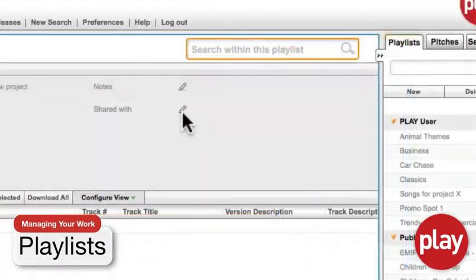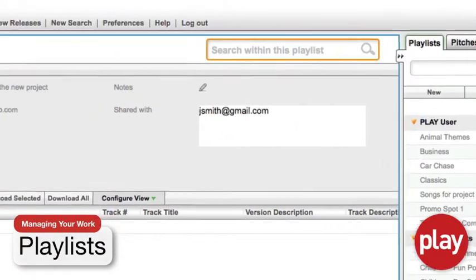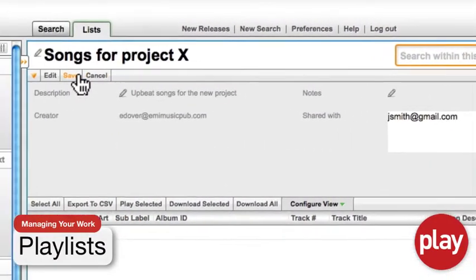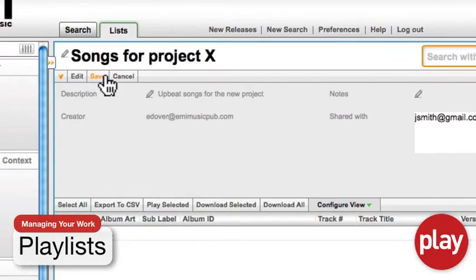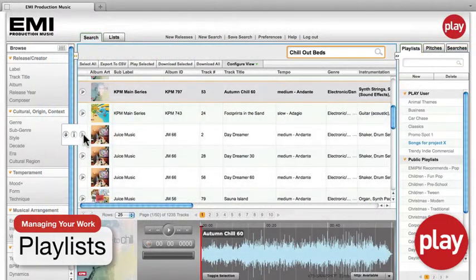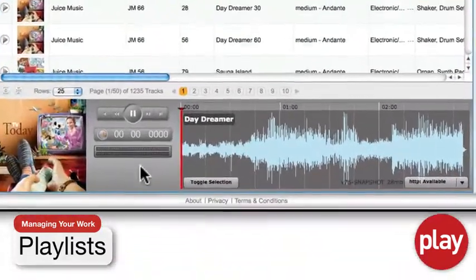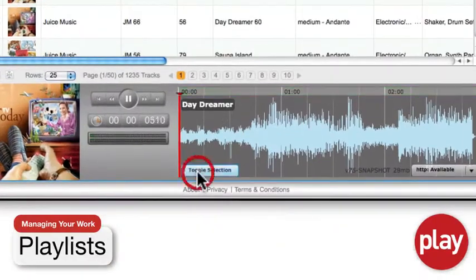Playlists can be shared with other users on the system so you can cooperate and collaborate on projects or share ideas and music. You can even highlight specific sections of a song you'd like to showcase in your playlist.